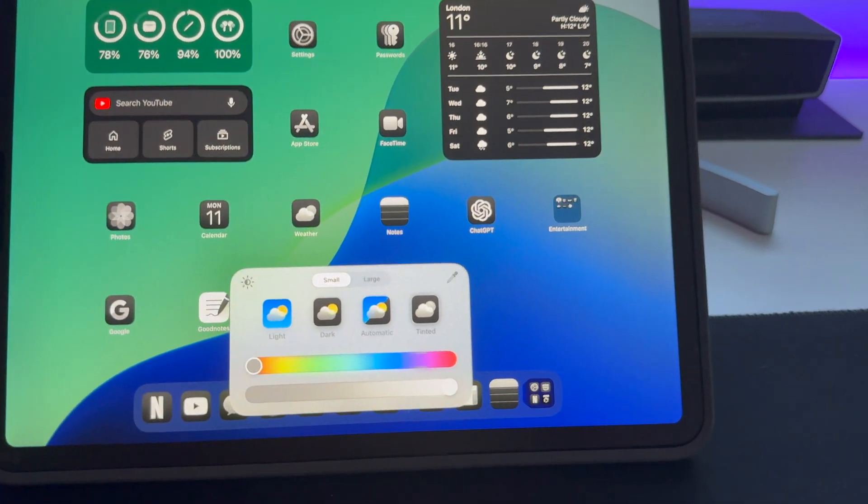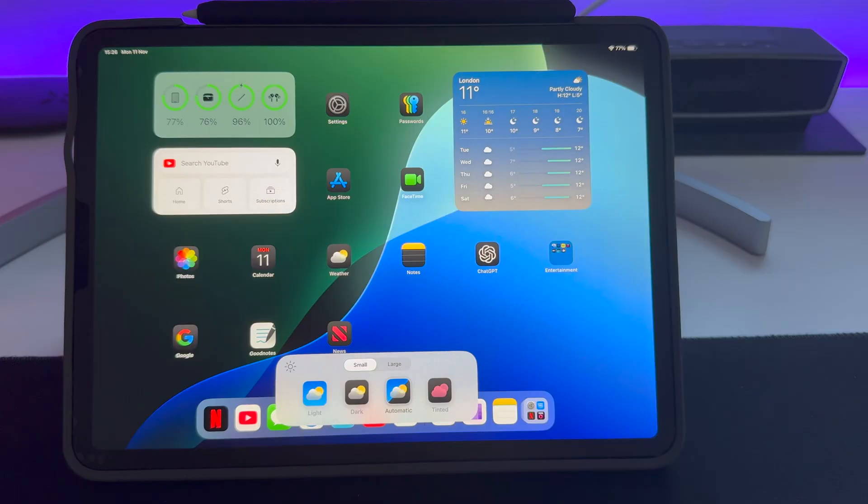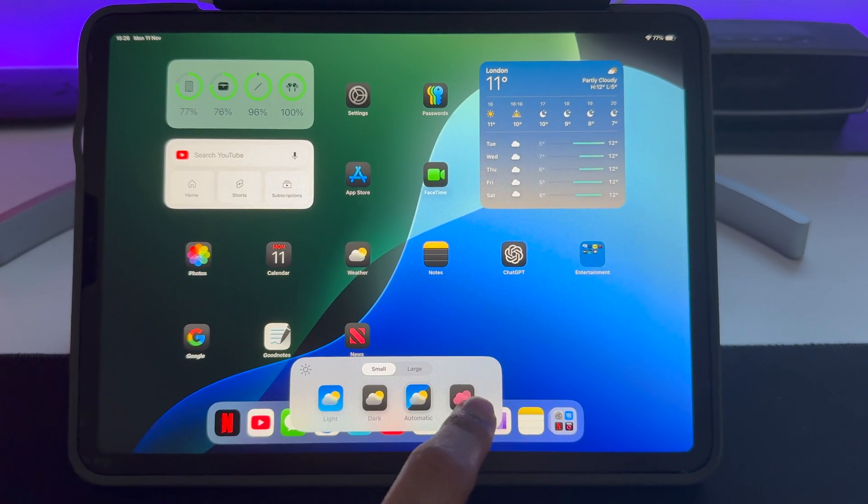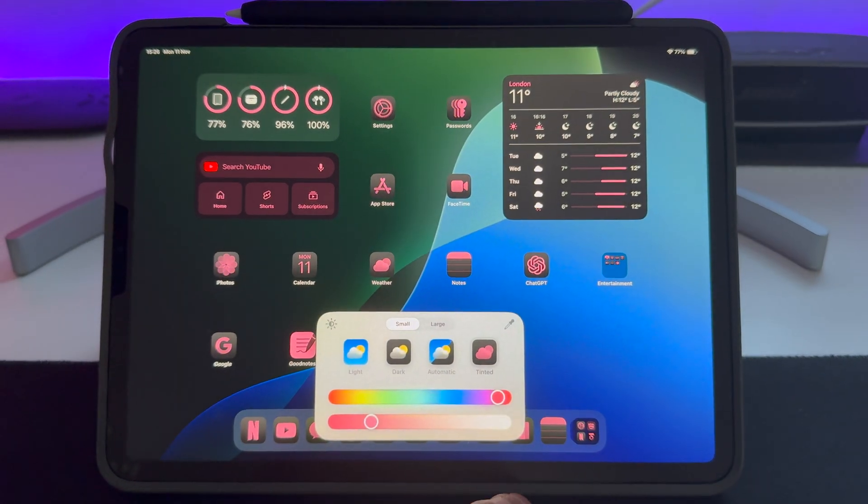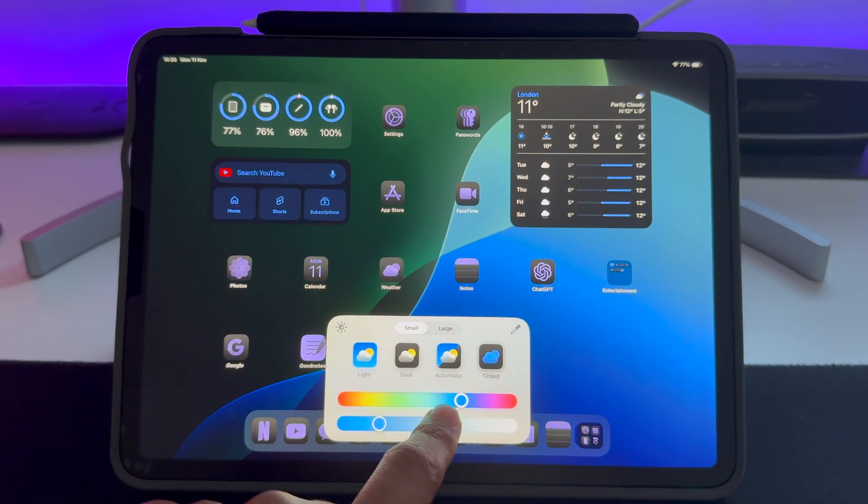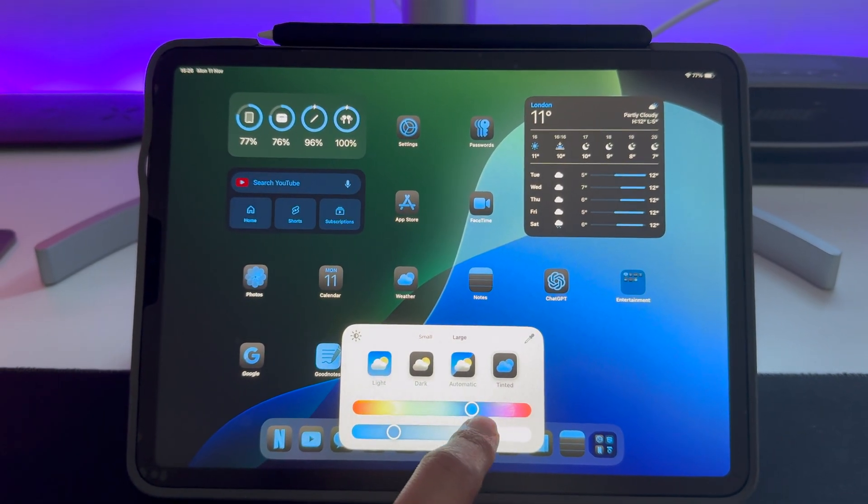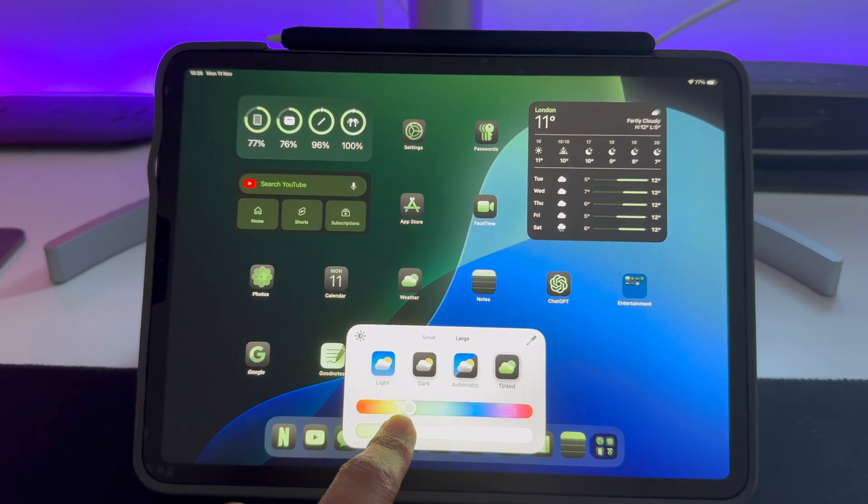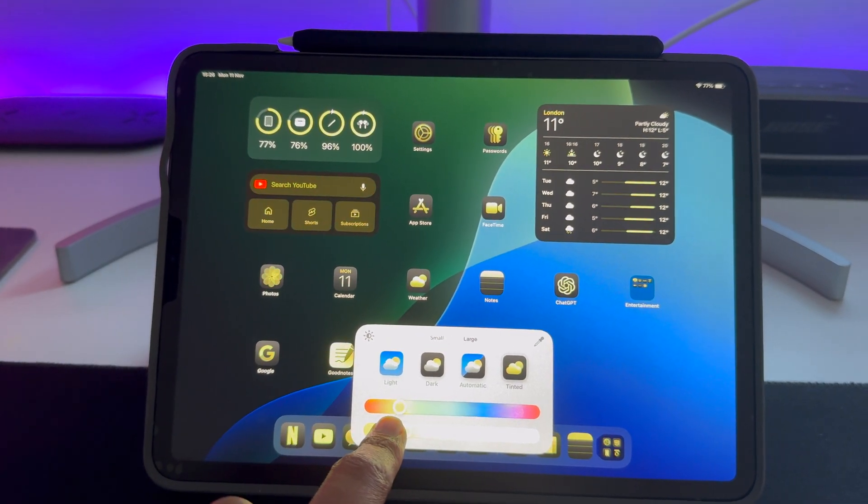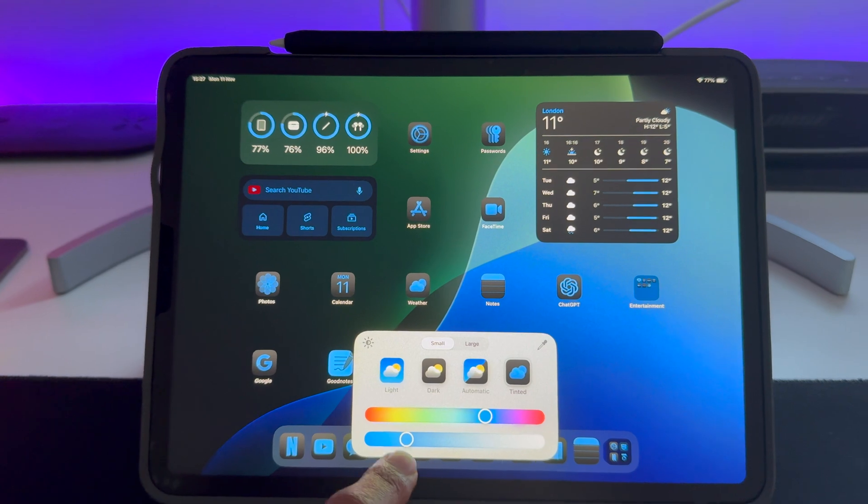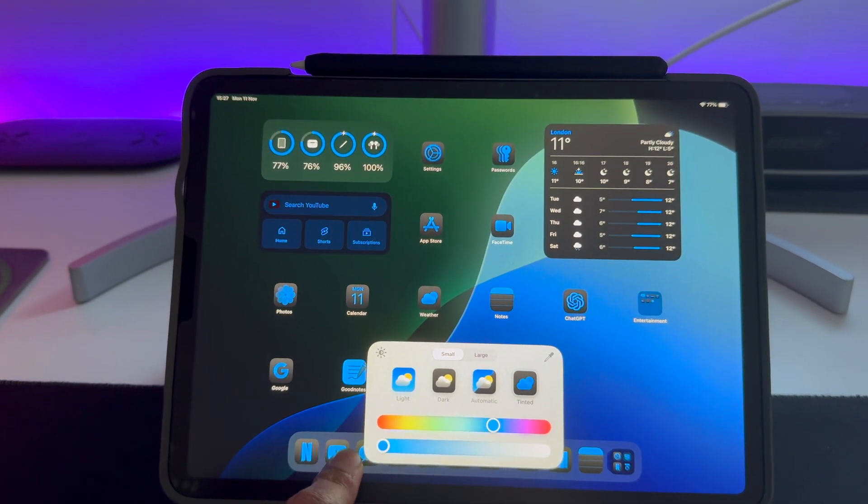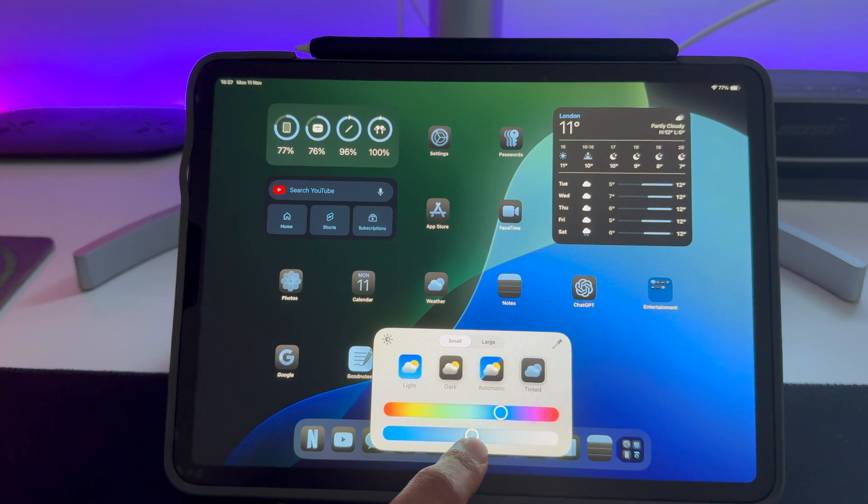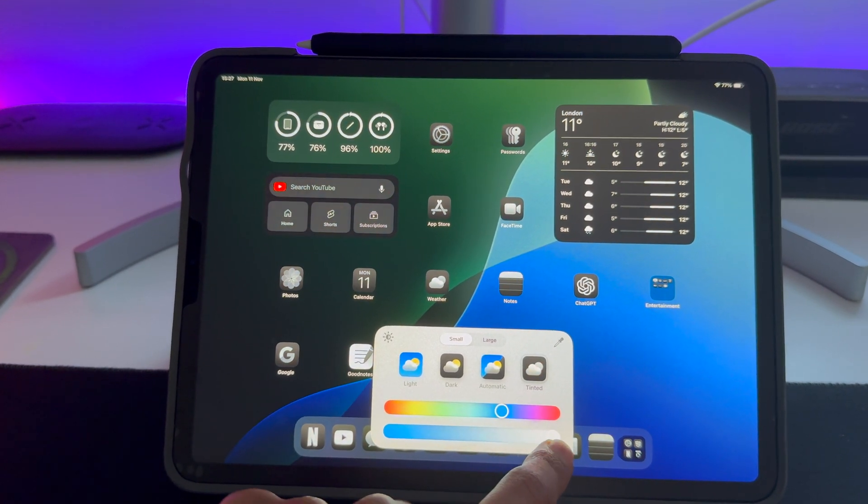You can adjust the color by simply adjusting the top slider, so you can see here I can make it blue, I can make it more green, yellow, and you can adjust the saturation using the bottom slider. So that is another really cool customizable feature that you can use.